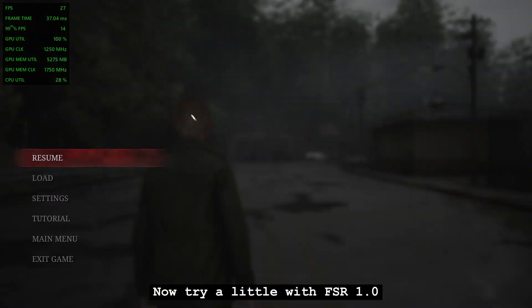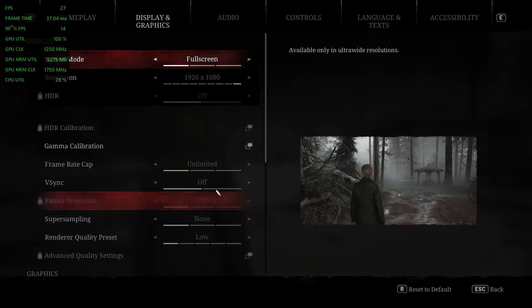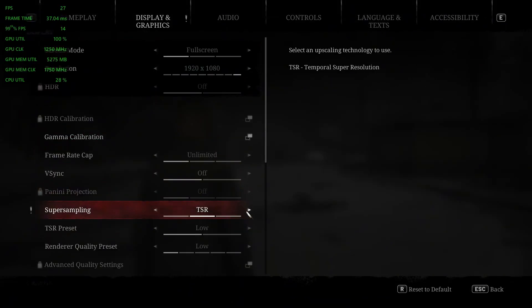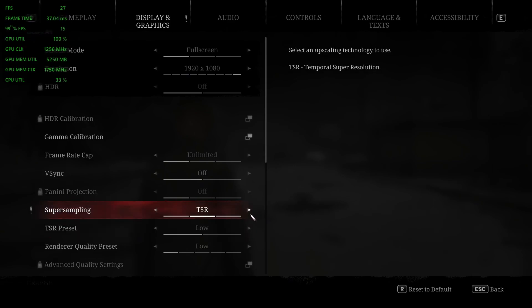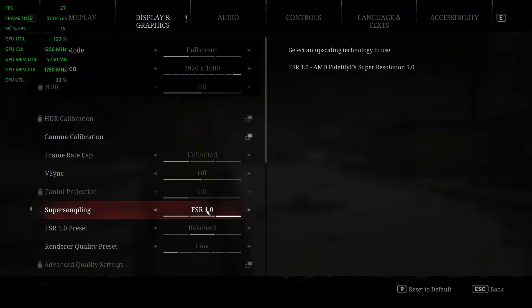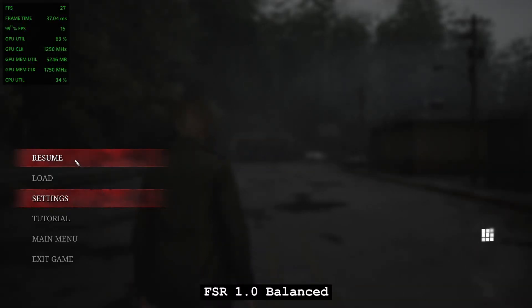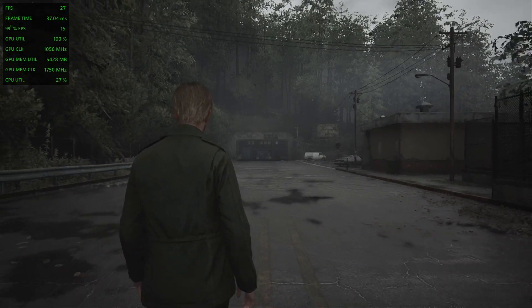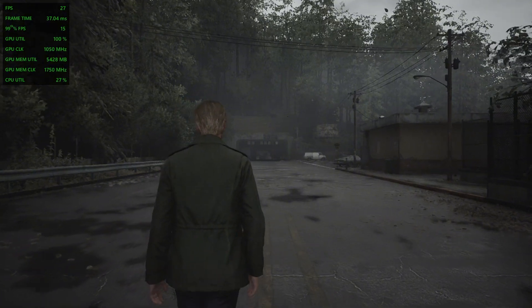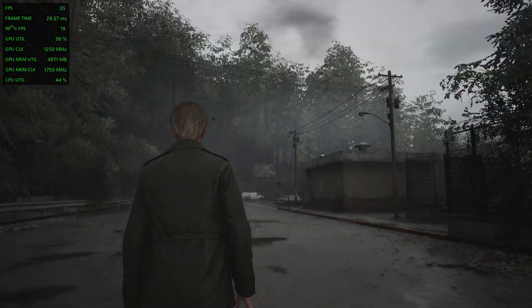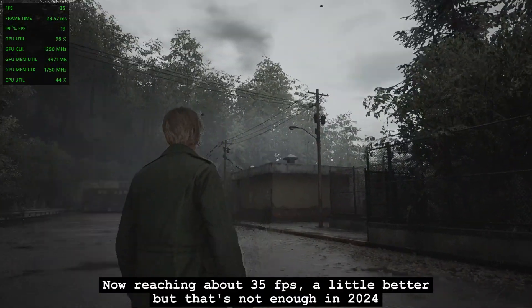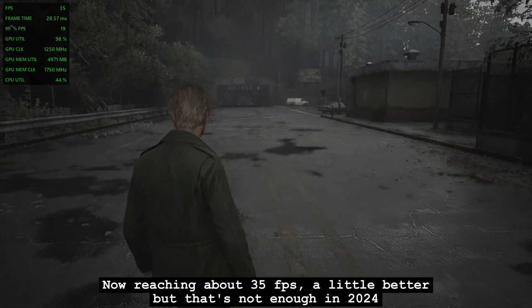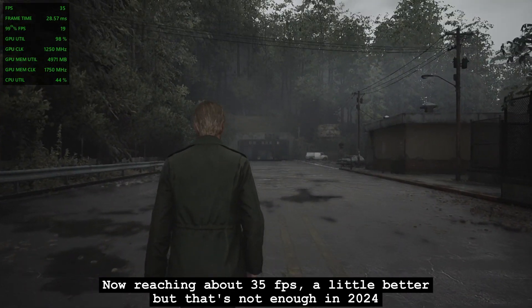Now try a little with FSR 1.0. FSR 1.0 balanced. Now reaching about 35 FPS. A little better, but that's not enough in 2024.